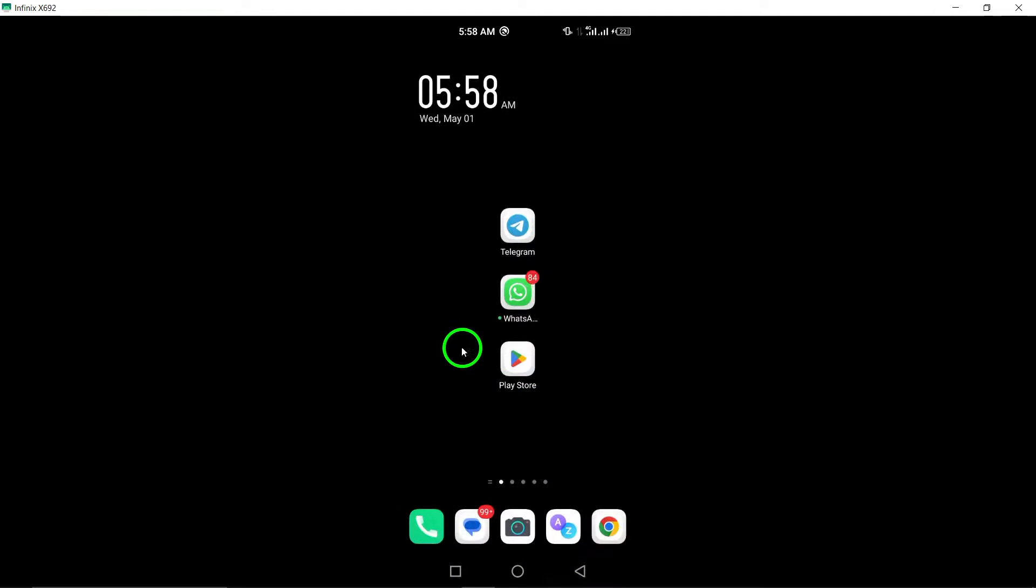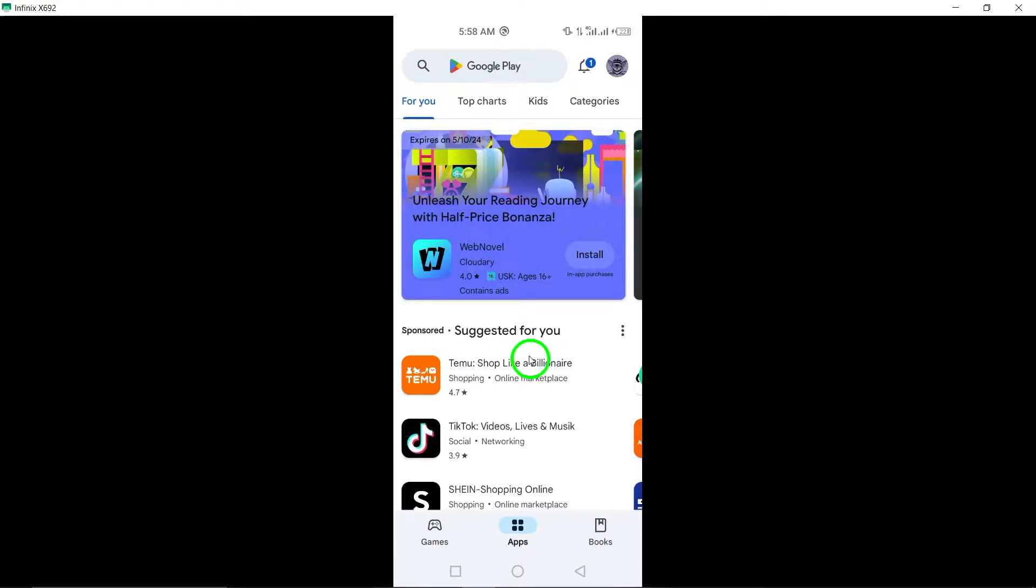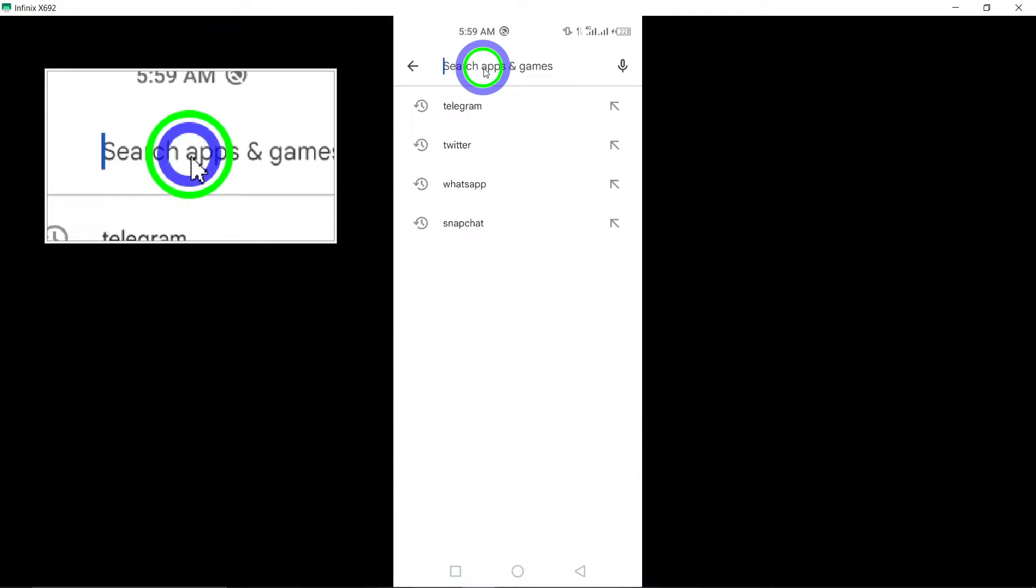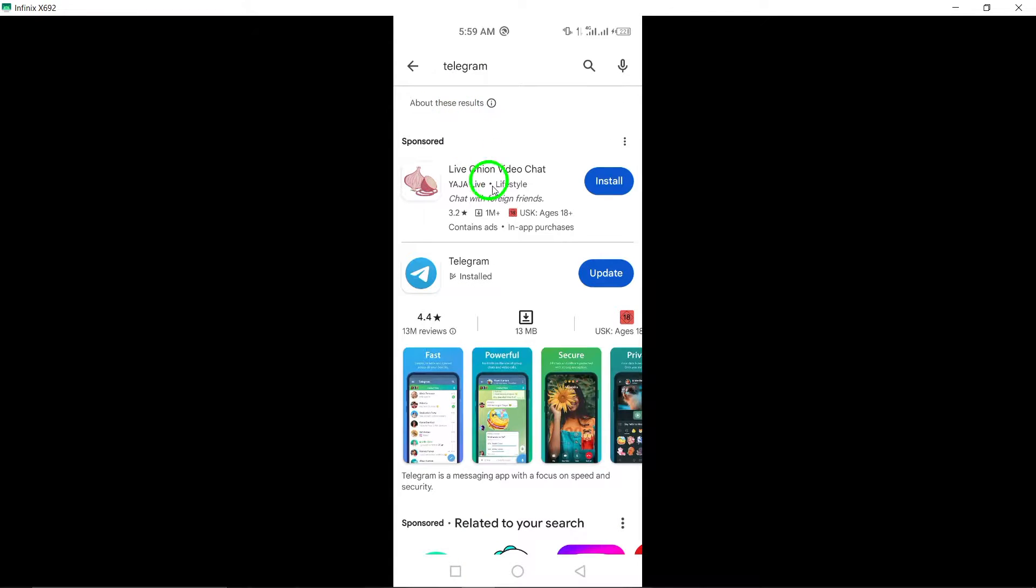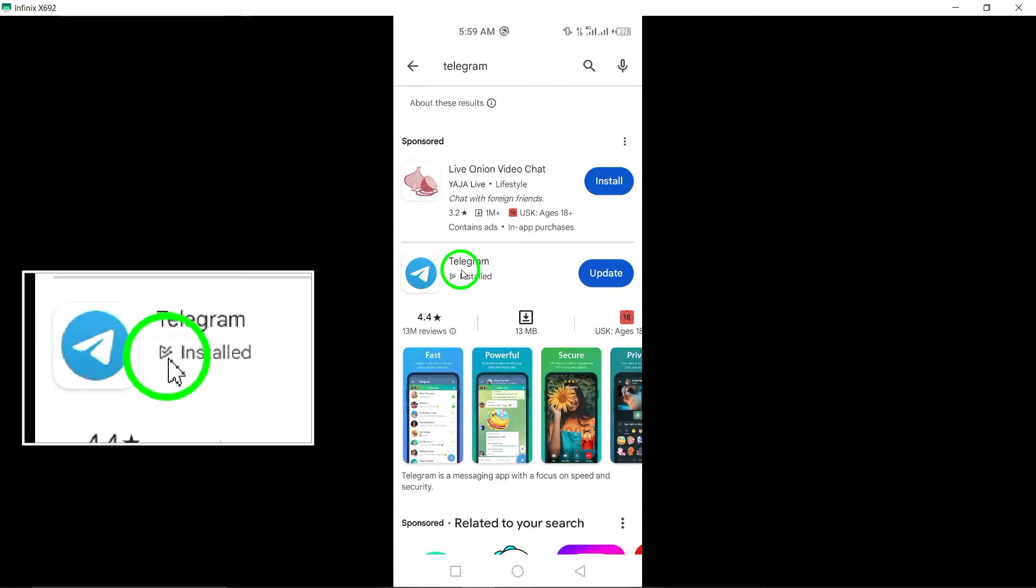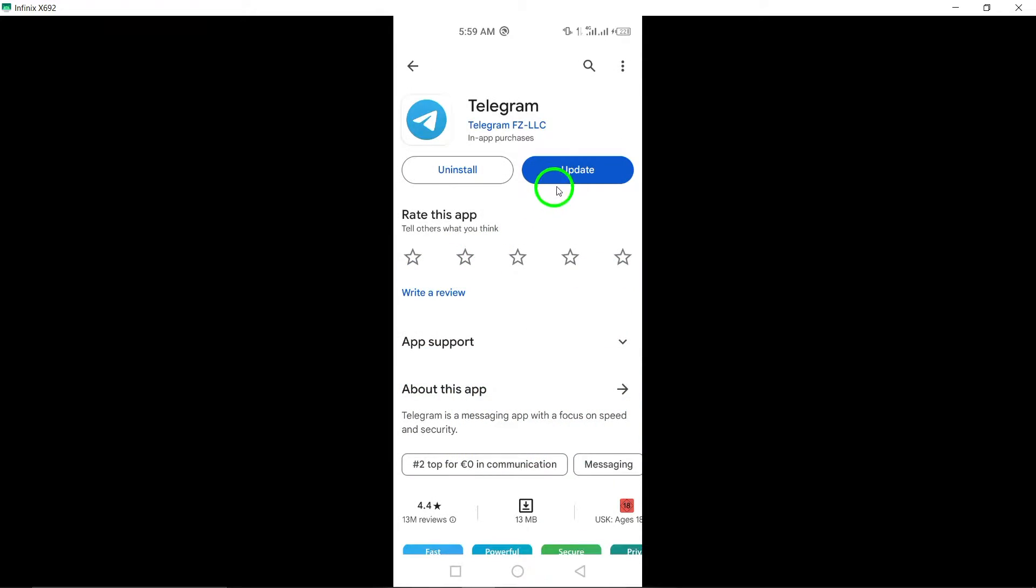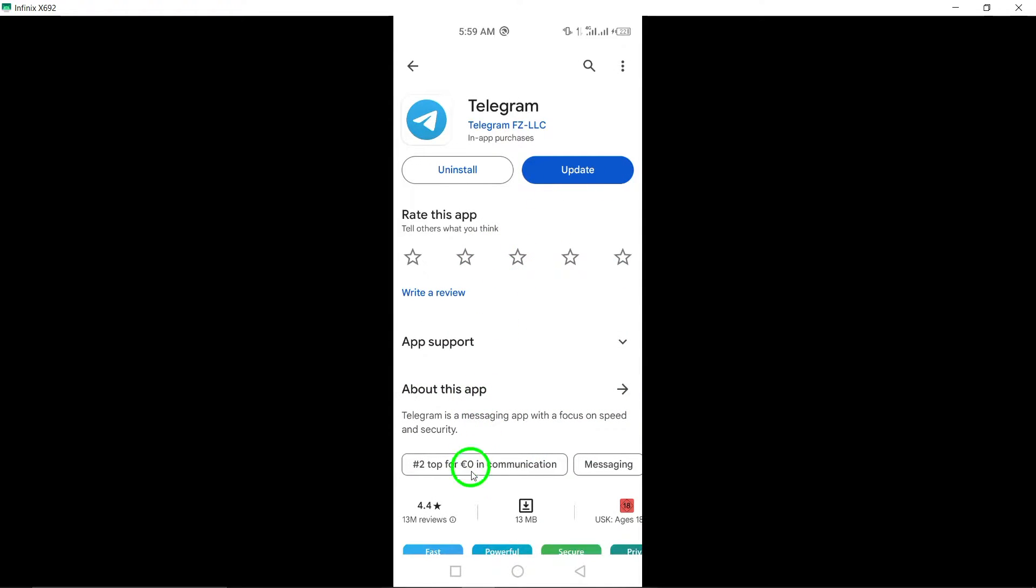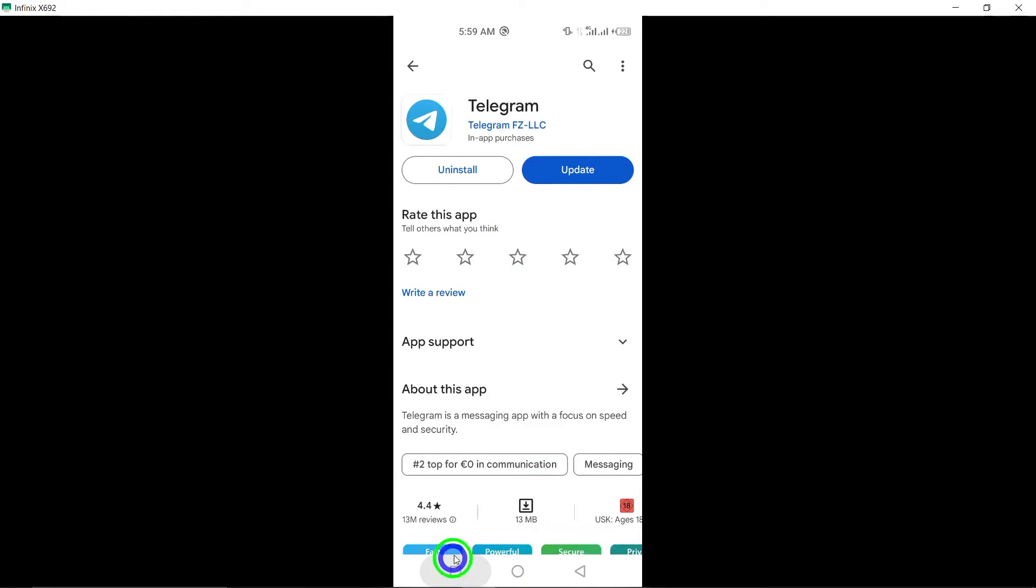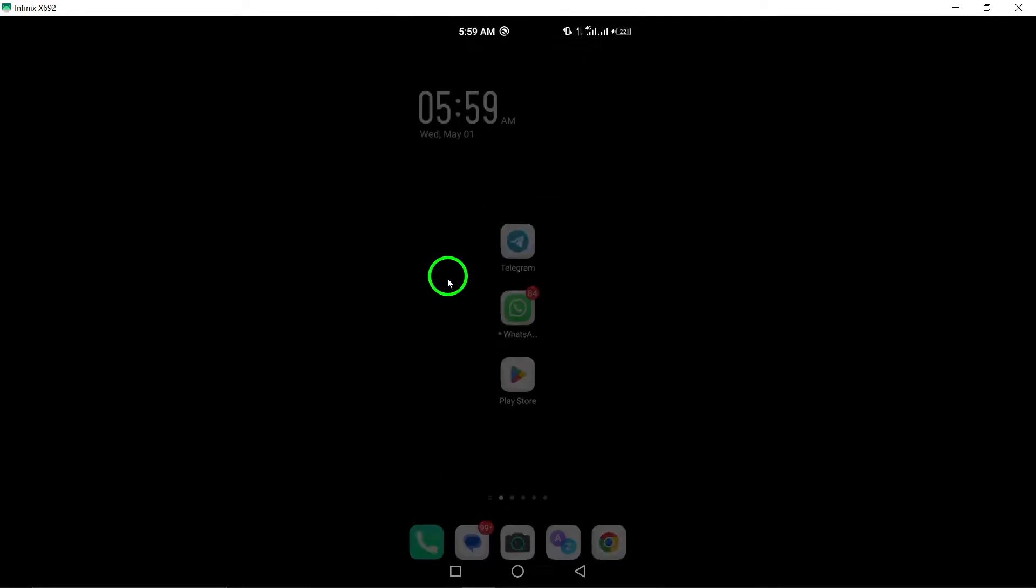6. Update Telegram. Make sure you have the latest version of the Telegram app installed on your device. Updating to the newest version can often fix bugs and improve the camera functionality on Telegram.